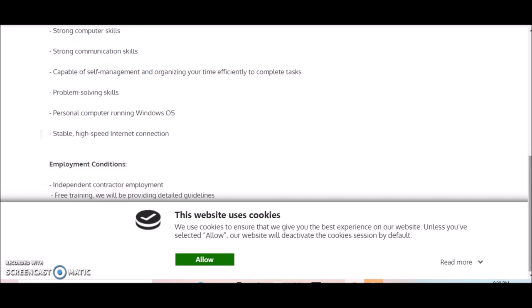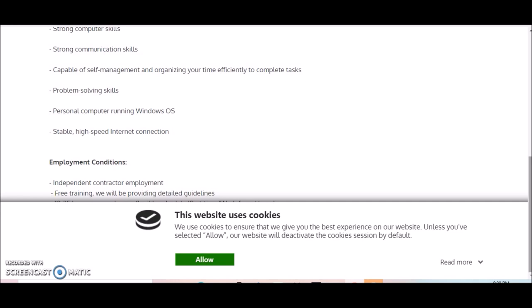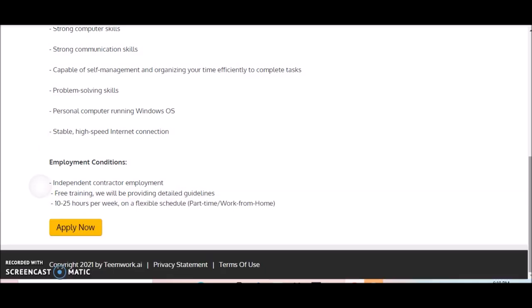Strong computer skills, strong communication skills, capable of self-management, problem-solving skills, personal computer running Windows OS, stable high-speed internet connection. So that's all you need to get started with this opportunity. Now, this position is an independent contractor employment position.